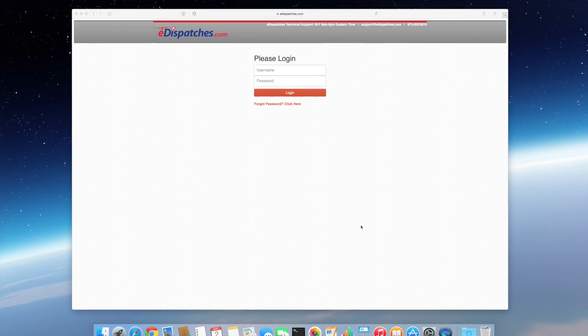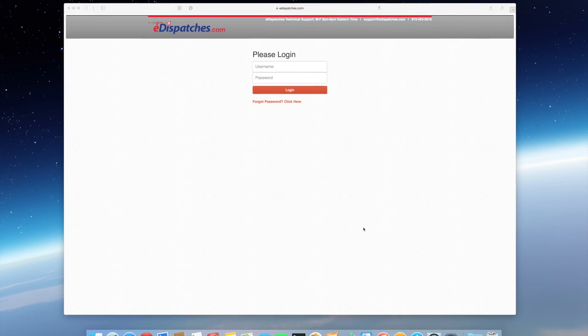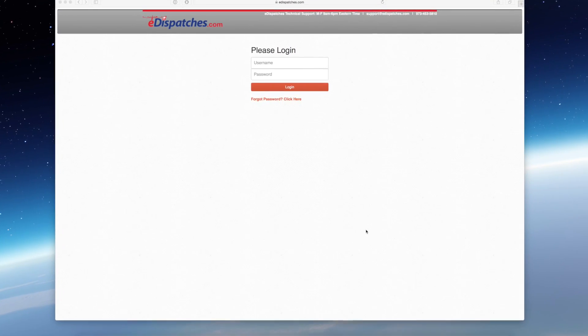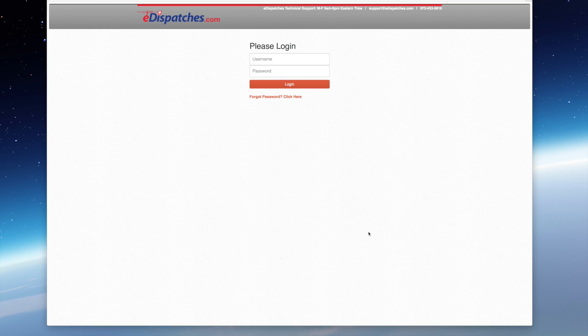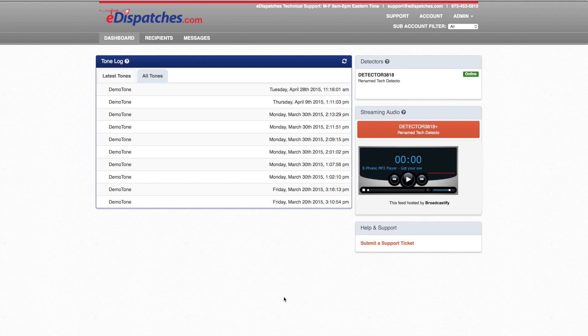Hi everyone. In this video we will guide you through the new eDispatches portal. Once you log into your eDispatches account, you will immediately notice that the portal has a whole new facelift.